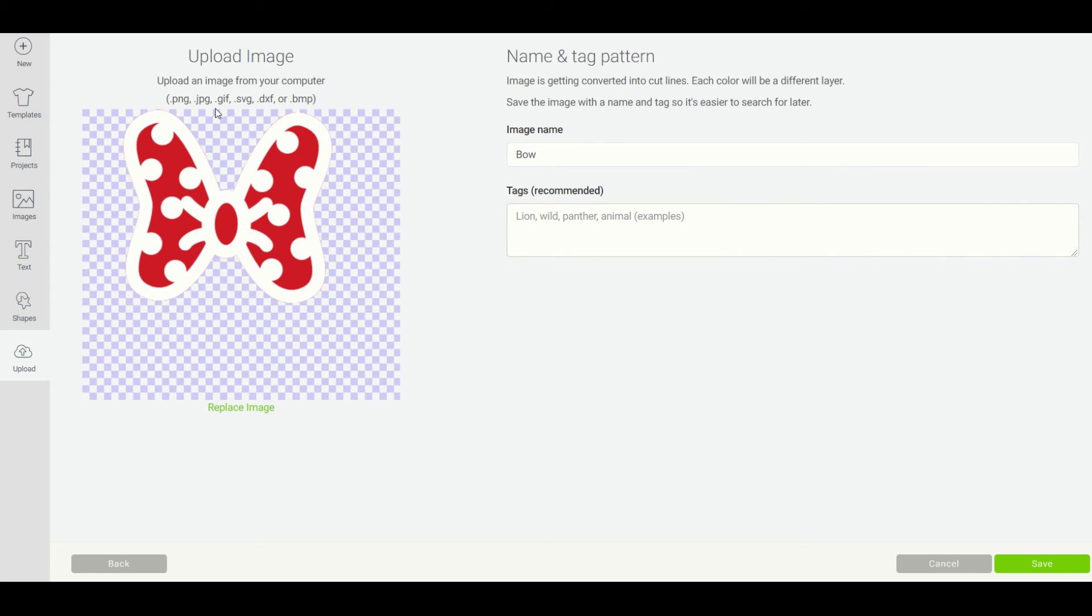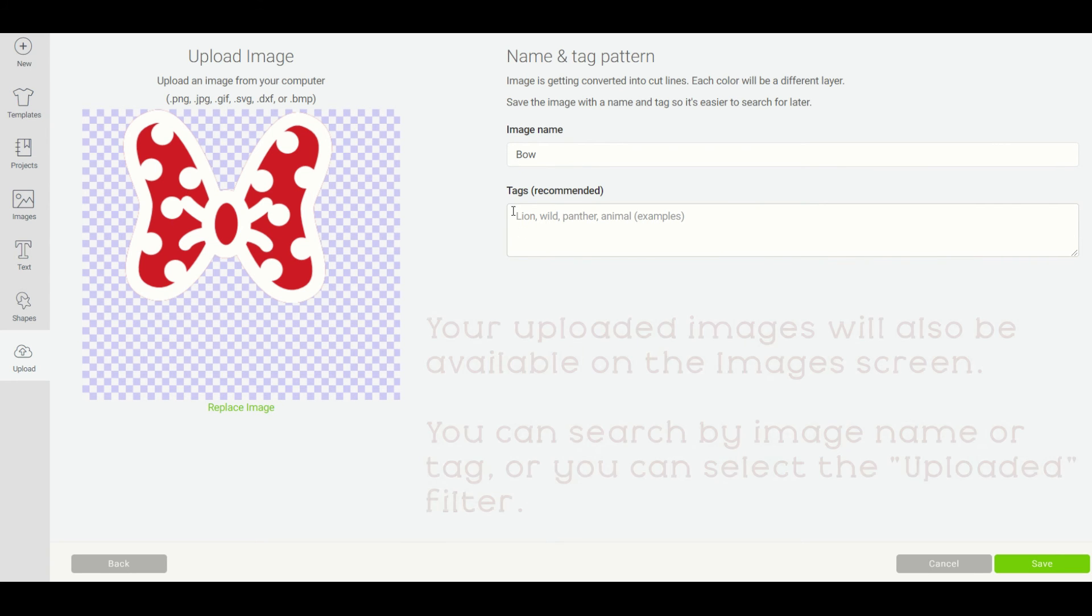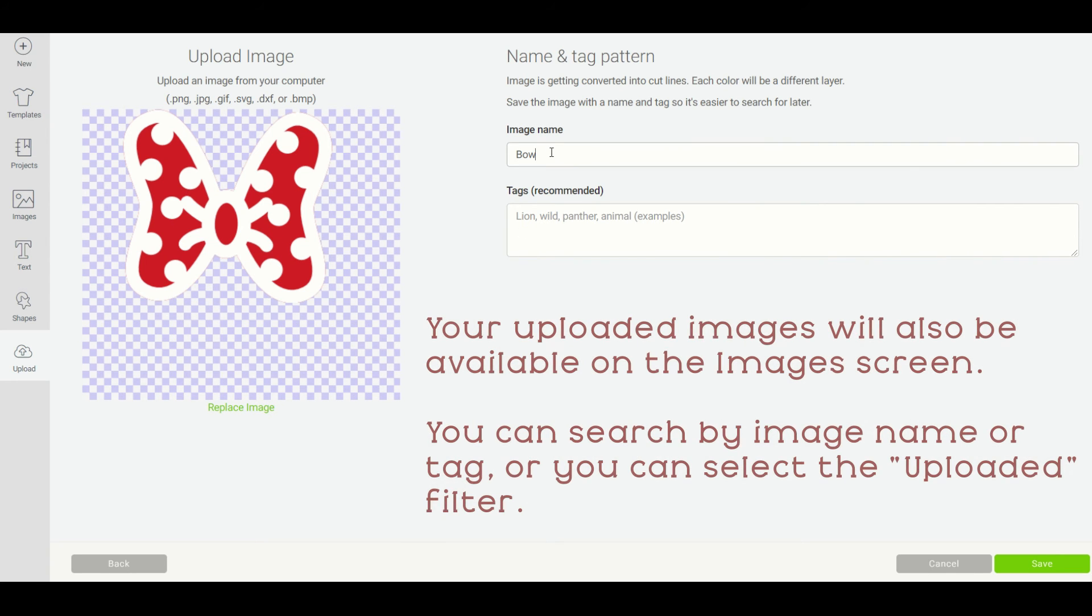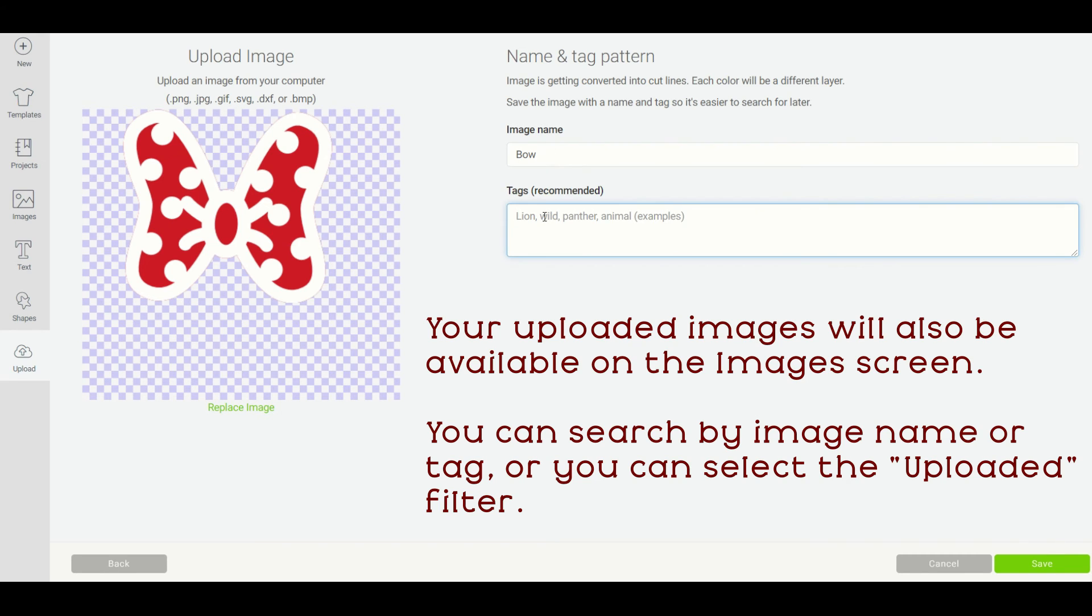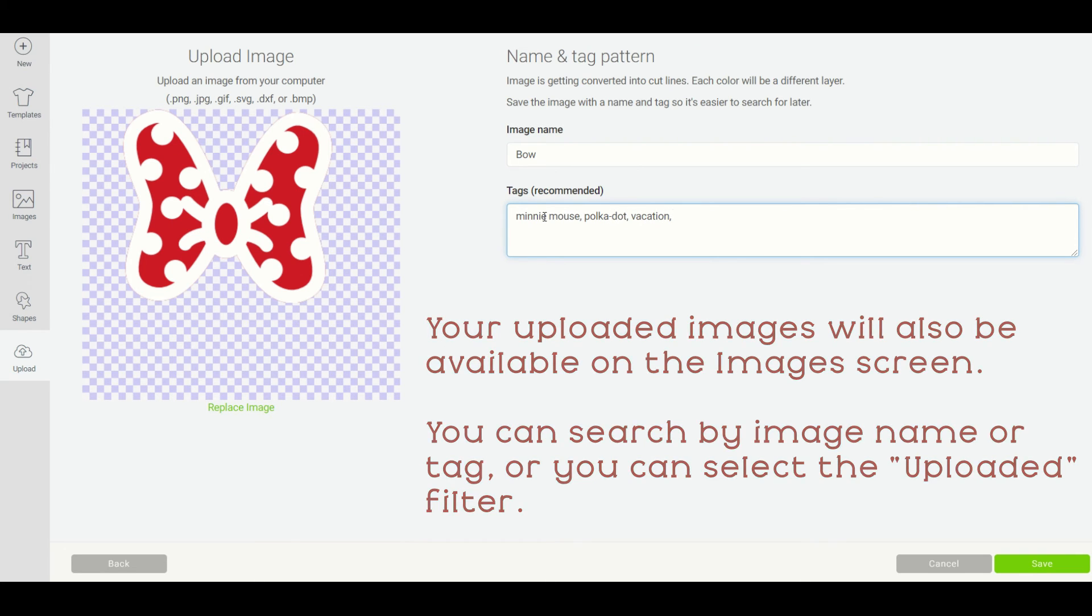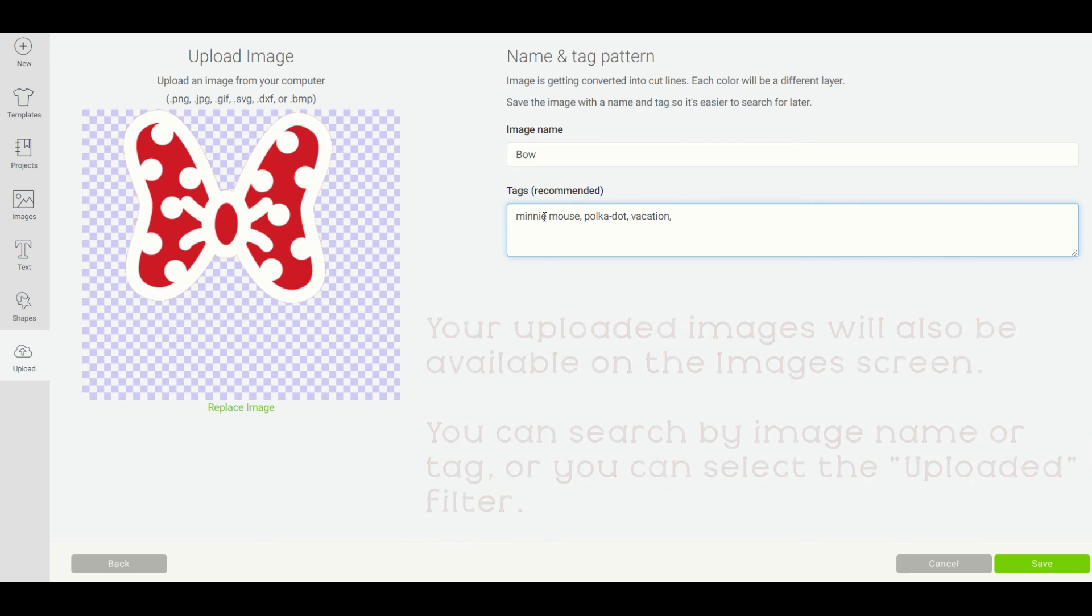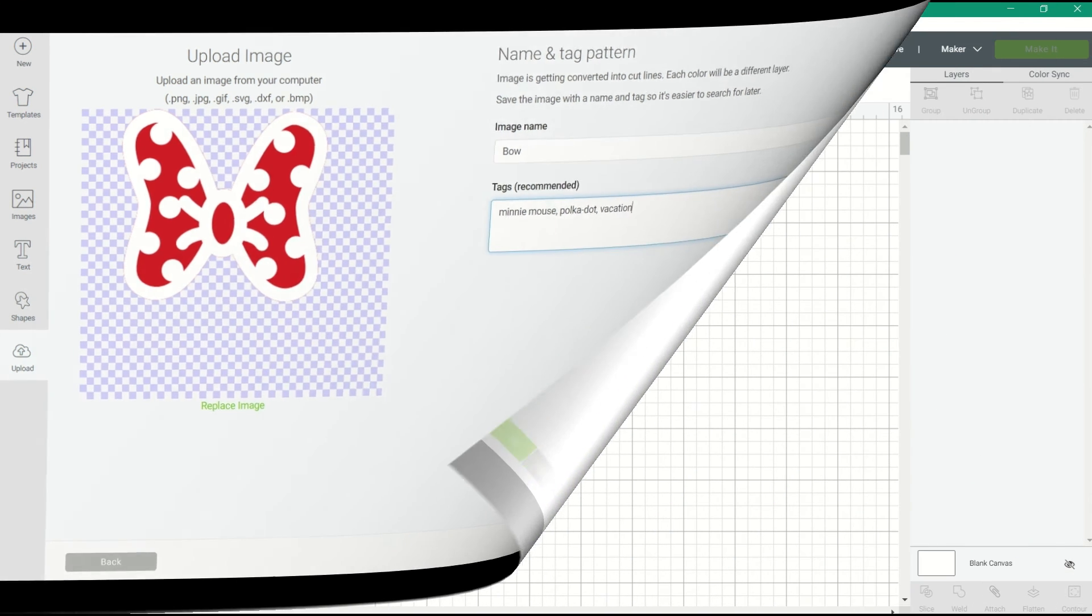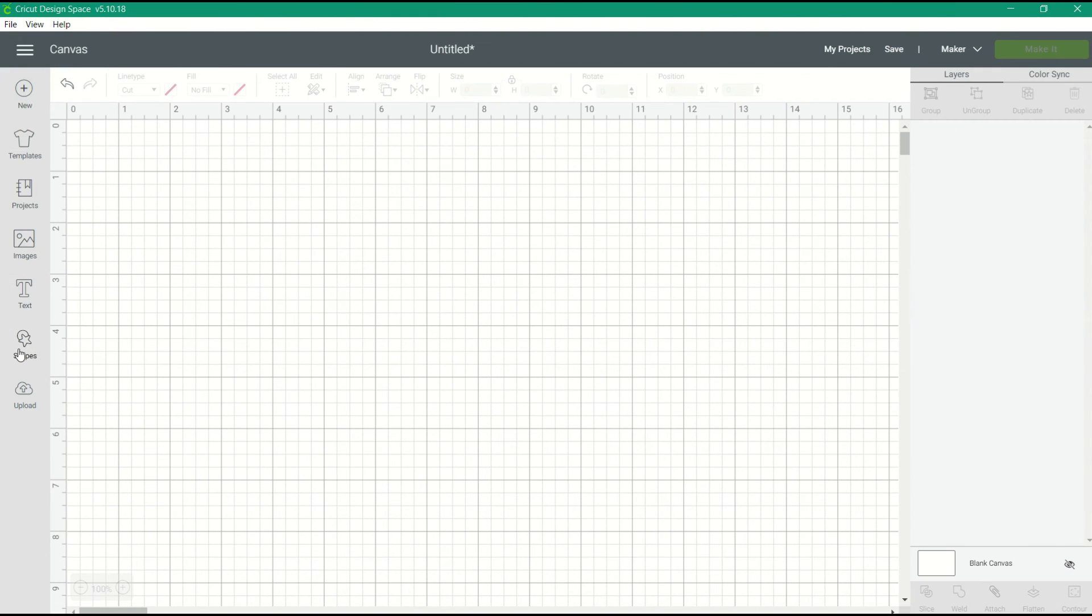All I have to do is give this image a name and some tags for searching. Your uploaded images are also going to be found in your images tab. You can search by the name and all of those tags that you gave it, so you're going to want to tag it with words that you might possibly search when you're searching in your images library.